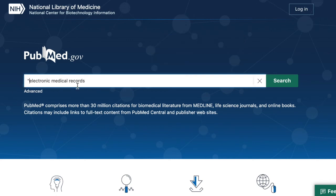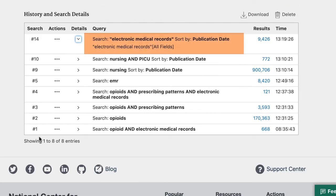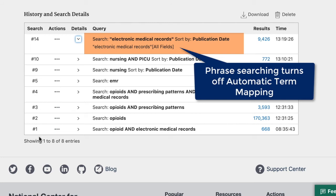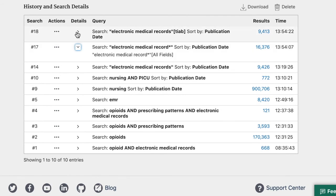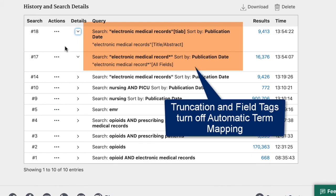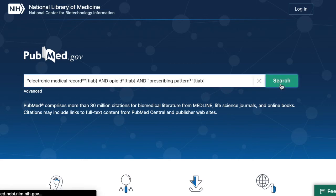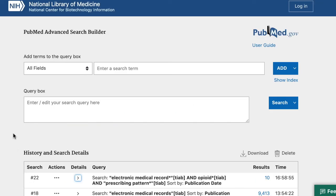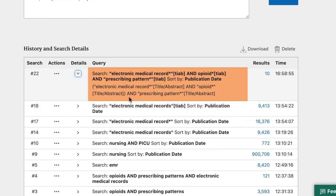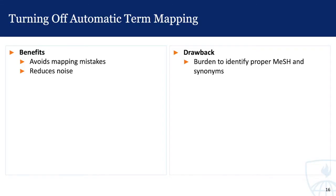For example, if I use double quotes around electronic medical records, you'll notice in the search details that PubMed didn't include the MeSH. This happened because phrase searching is one of the ways to turn off automatic term mapping. Truncation and field tags other than all fields also turn off this feature. We can see that when I typed our original search — electronic medical records and opioids and prescribing patterns — with the TIAB field tag after each search term, the search detail shows that PubMed is just searching for articles that contain these terms in the titles and abstracts. The benefit is that you won't have to worry about PubMed mistakenly mapping your search terms to the wrong MeSH or causing too much noise. Conversely, the drawback is that if you want to develop an exhaustive search, the burden becomes yours to identify the proper MeSH and think of synonyms to include.